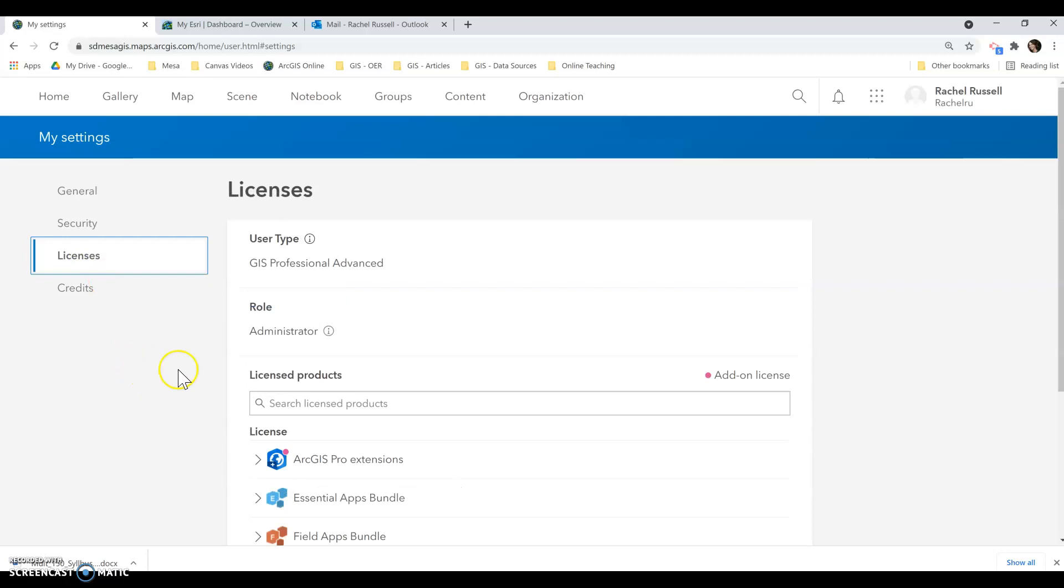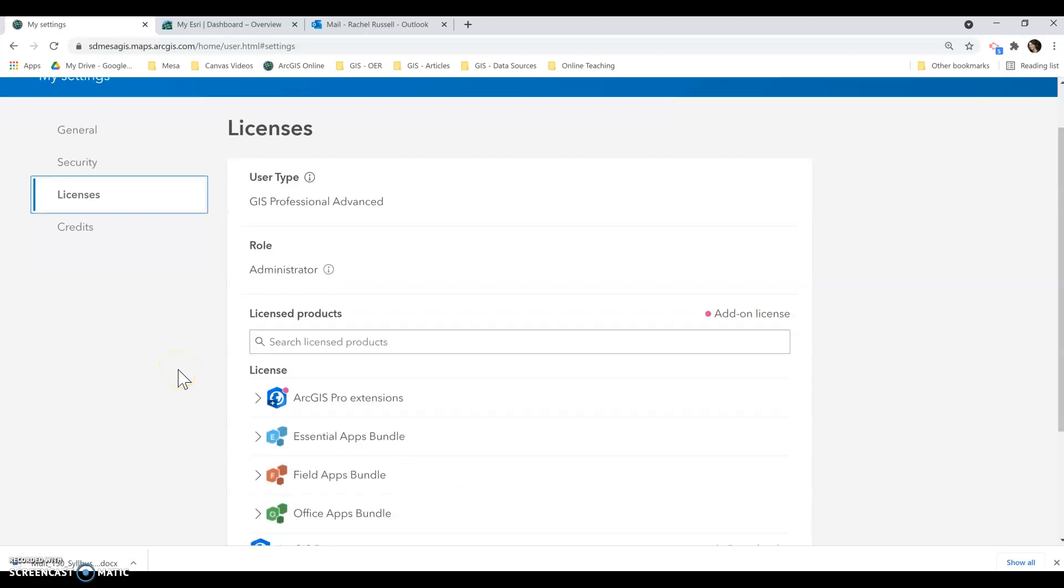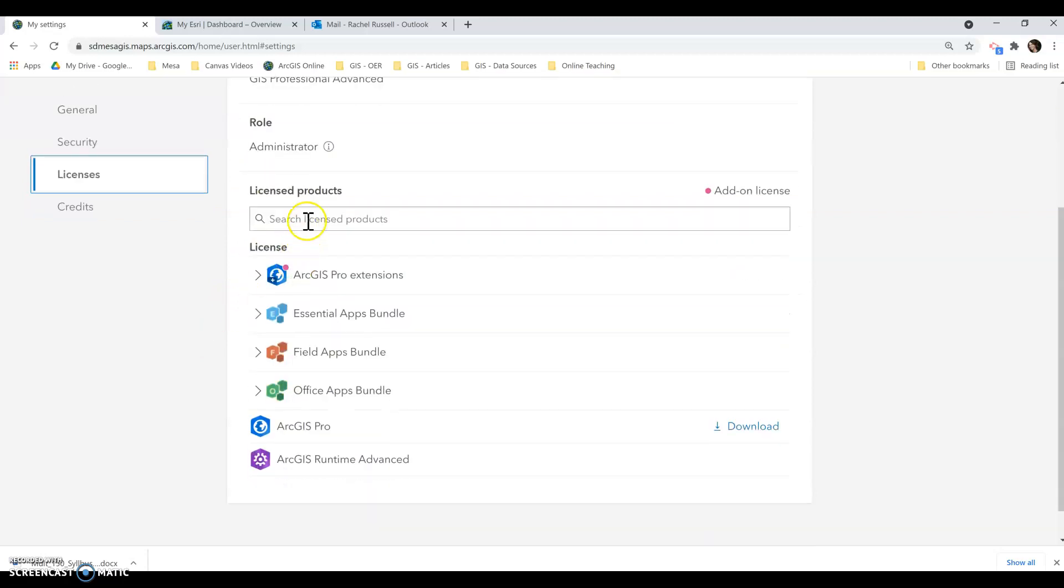And from here, if I have set up your account correctly, you'll see that you're a student. It might say User and you should have all these licensed products.